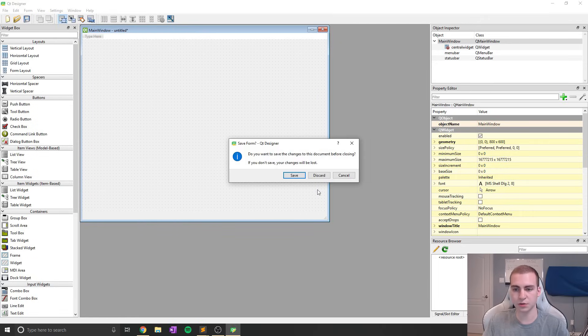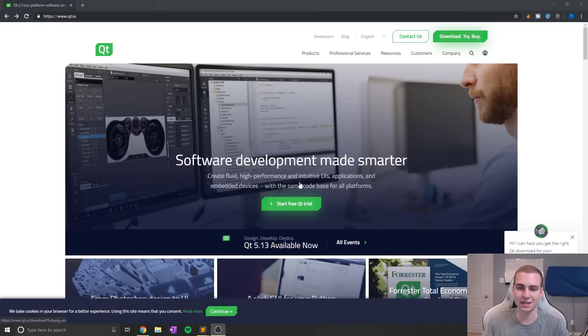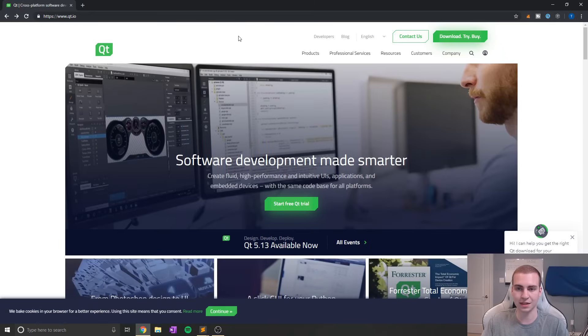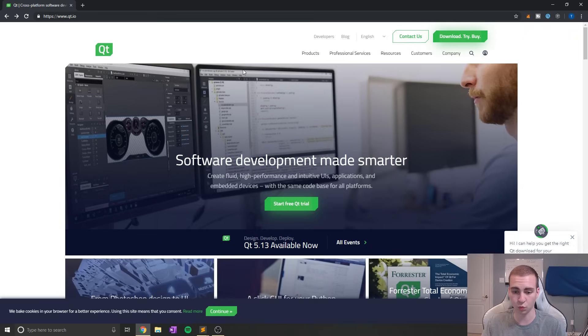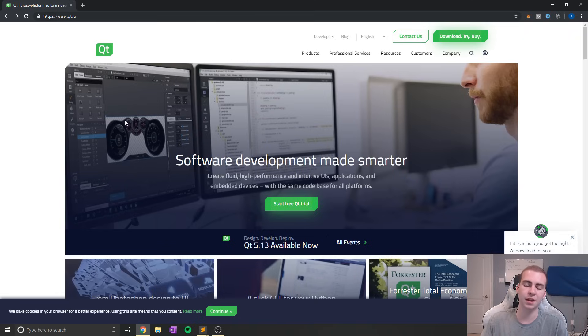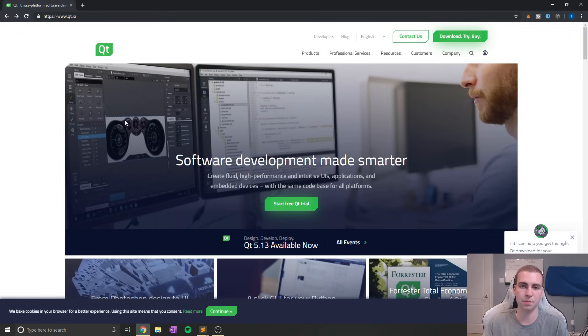That was just a little bit of a tease on what we're going to be getting into in this series. We're going to be learning how to use that properly and how that actually works. But in today's video, we're just going to be setting up PyQt5 and creating a very basic application by just writing a little bit of code.